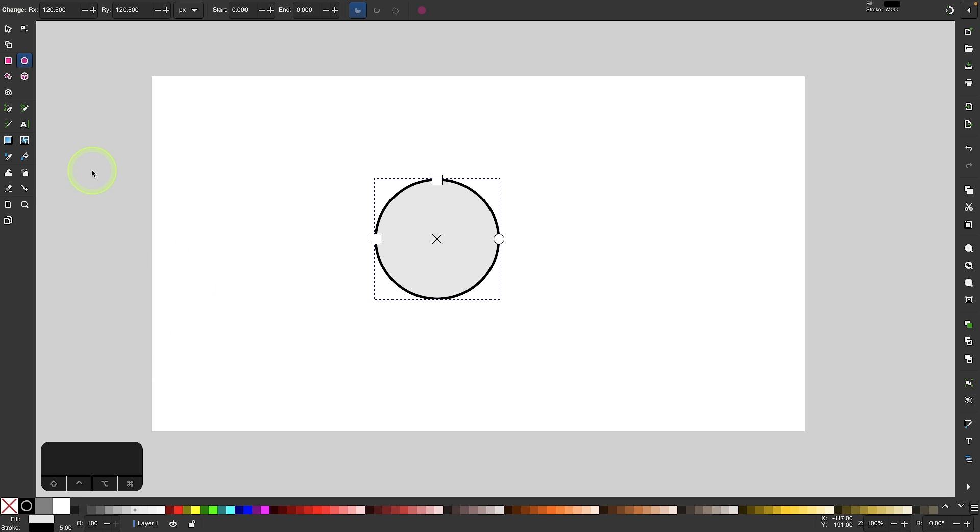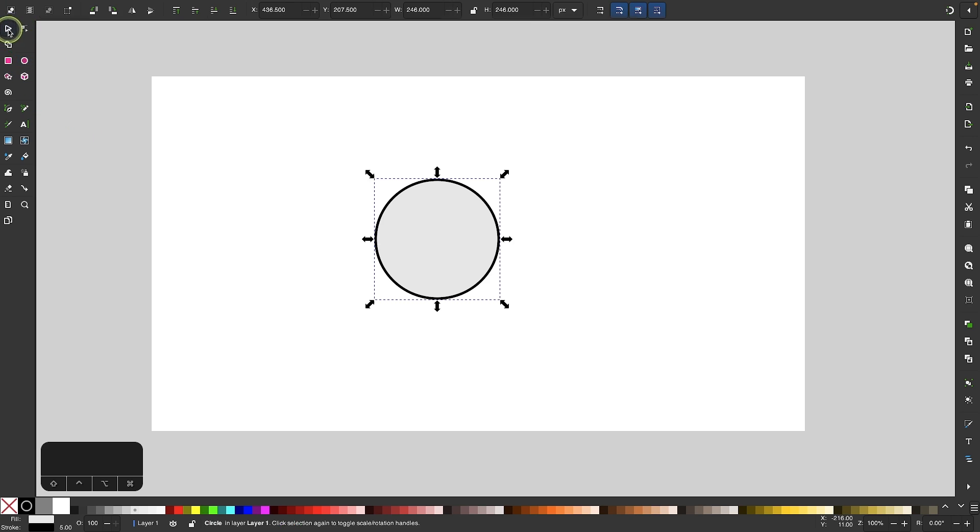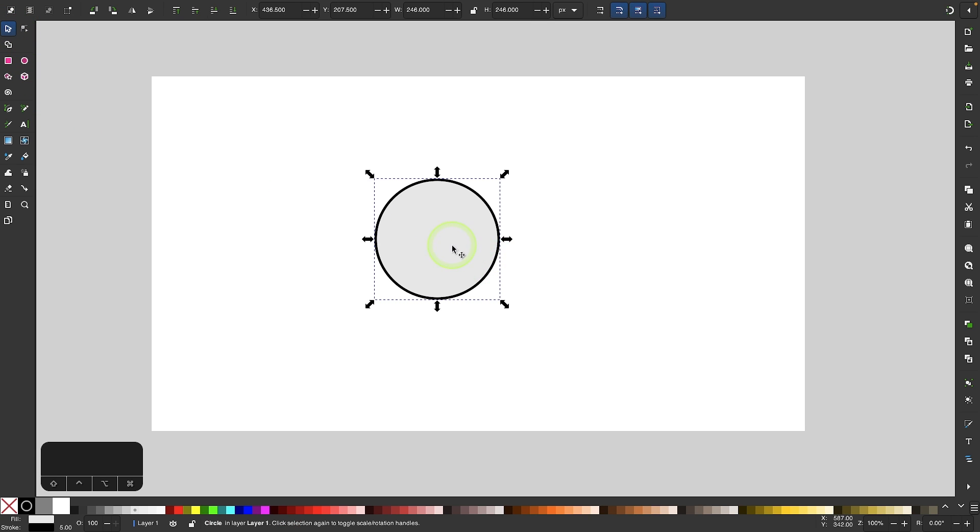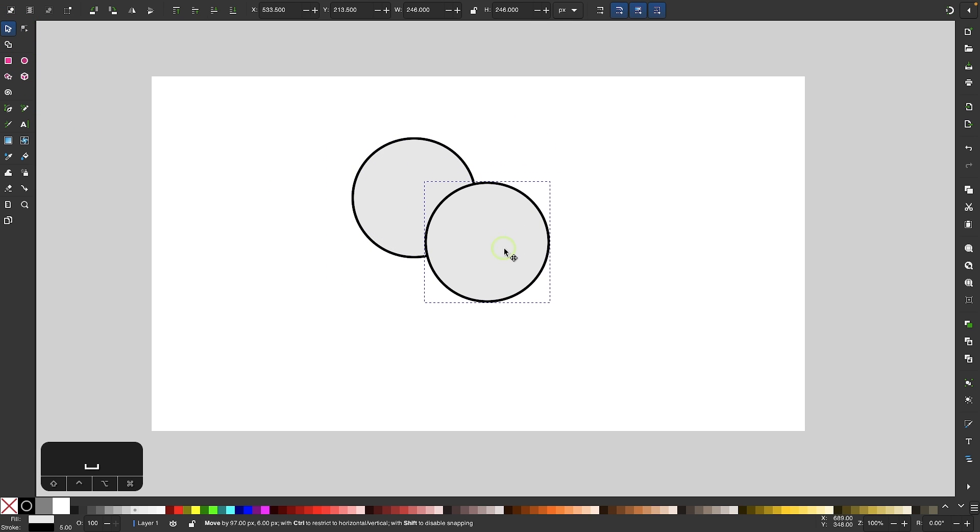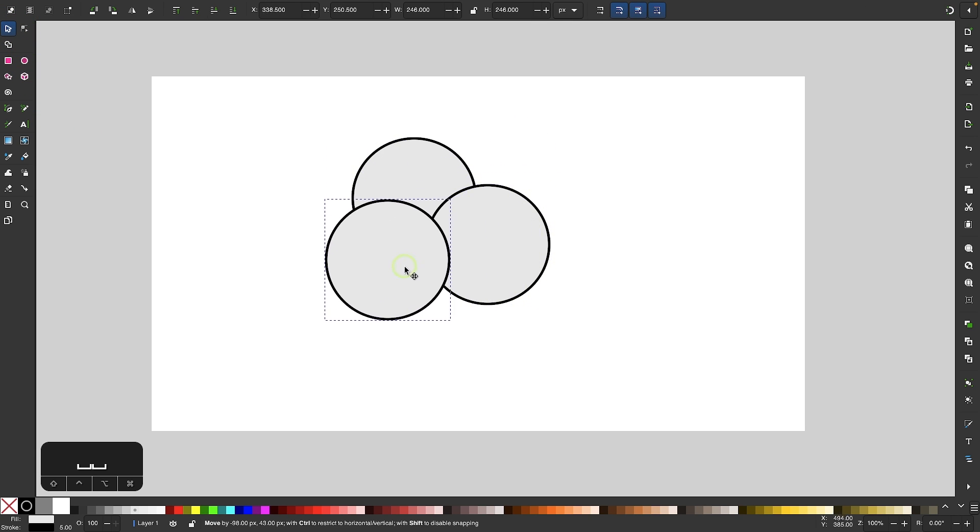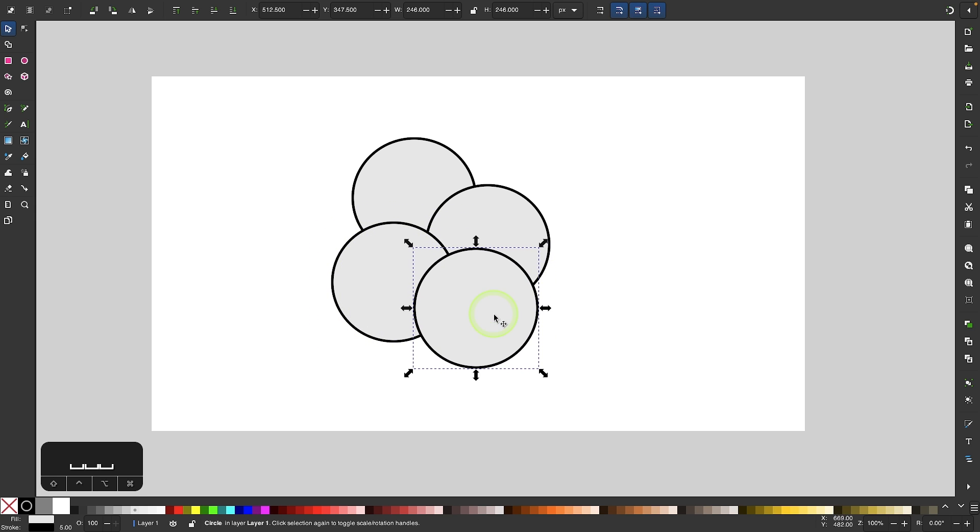Once I've done that I'll grab my selection tool, click and drag on the object, and then press the space bar while doing so to create copies of this object that overlap each other.